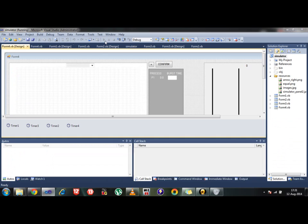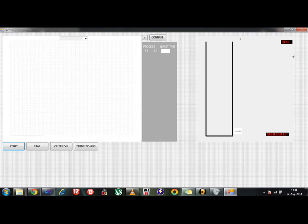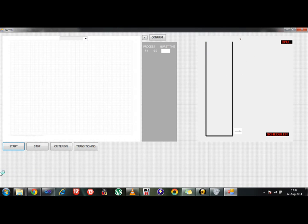So let's start with understanding what the scheduling is all about. Before starting off, as you can see there is a form which has been created in order to implement the scheduling. Let's give a brief introduction about what are the components which are present inside this form. A form has got nothing but a few buttons. As you can see right here there are 4 buttons, actually 6 buttons, 2 of them are right over here. There is one combo box and there is a text box.